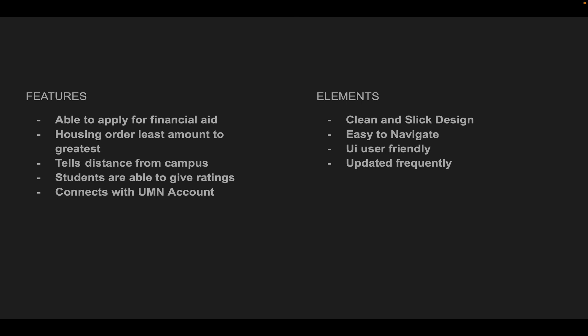The housing will be ordered from least to greatest amount so students can find what fits in their budget. It'll also tell the distance of the living space from campus.